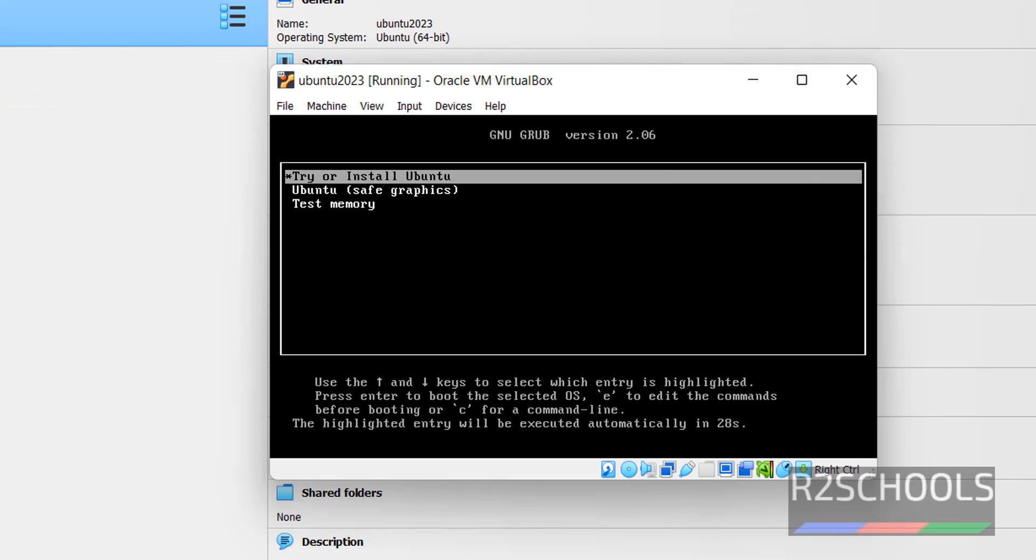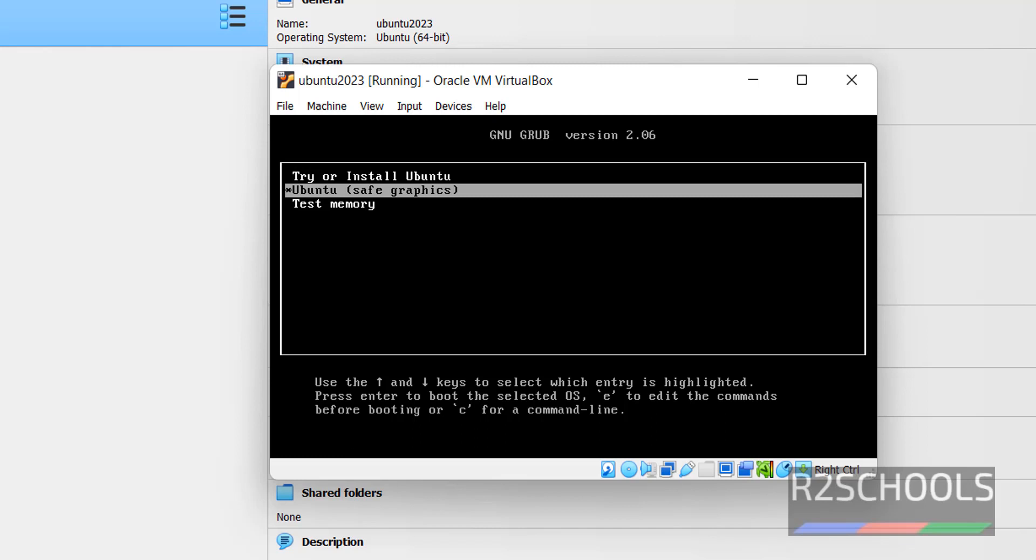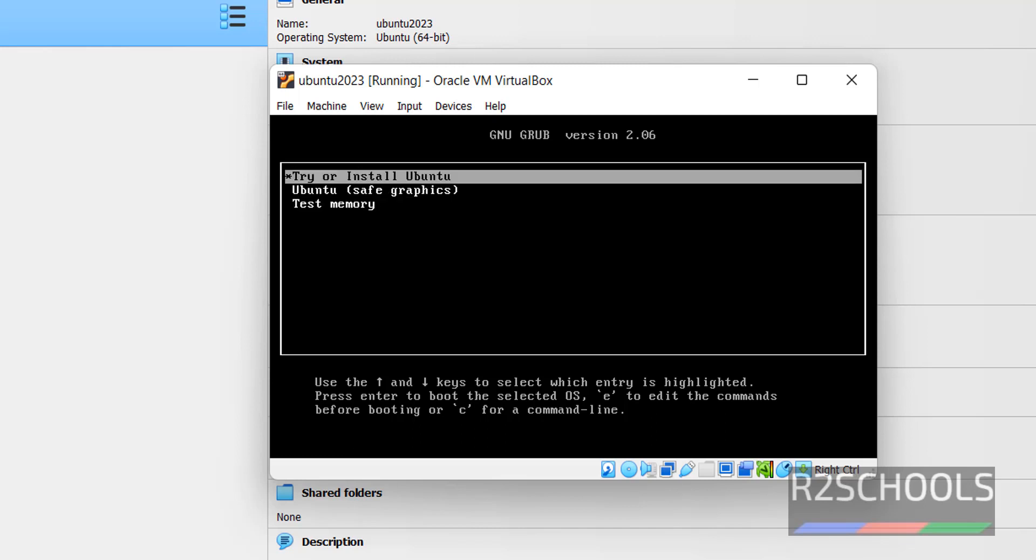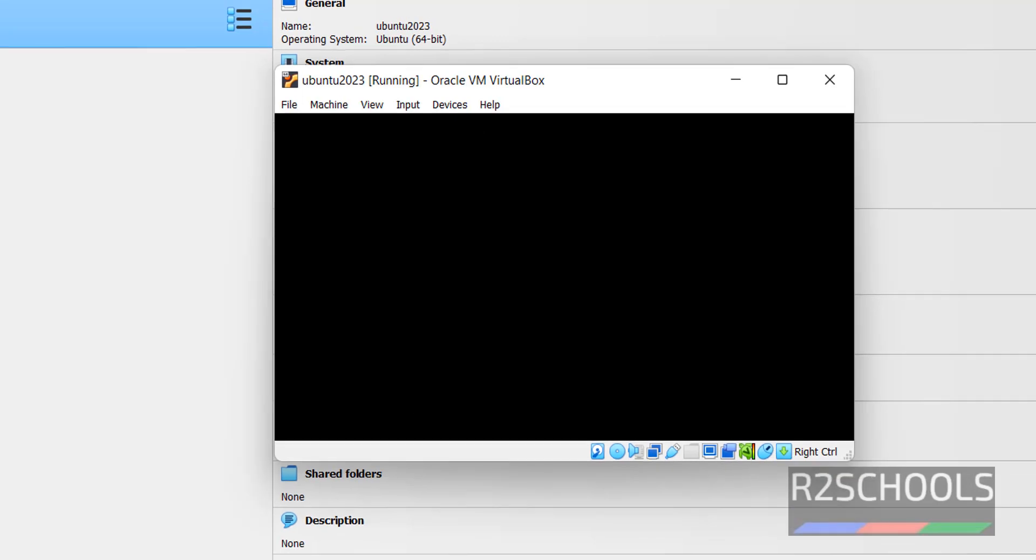See here we have three options. One try or install Ubuntu. Second Ubuntu safe graphics and test memory. Use up and down arrows and select the first one. That is try or install Ubuntu. And hit enter.